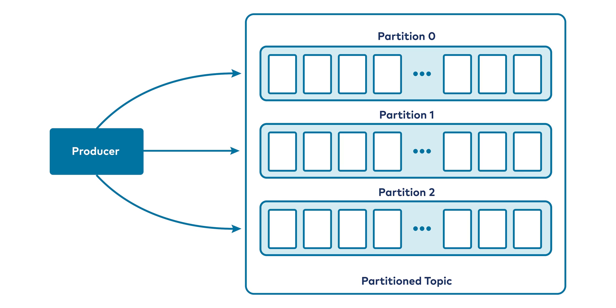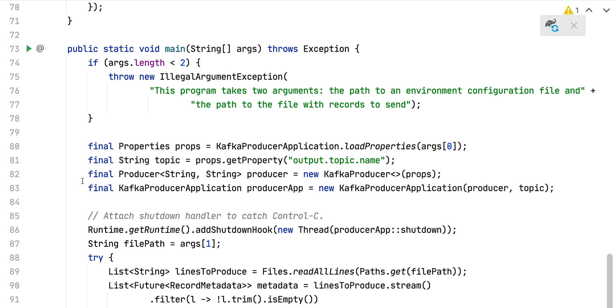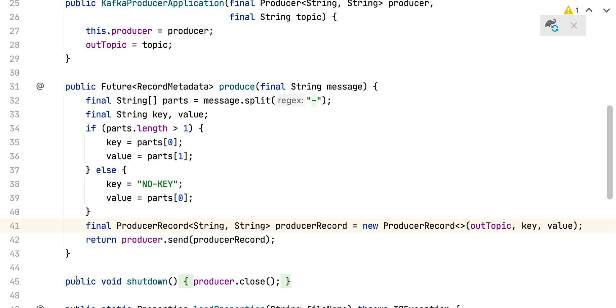Let's zero in on producers first. The API surface of the producer library is fairly lightweight. In Java, which is the native language of Apache Kafka, there's a class called KafkaProducer that you use to connect to the cluster. You give this class a map of configuration parameters, including the address of some brokers in the cluster — it doesn't have to be all of them, just two or three to get it started — plus any appropriate security configuration and other settings that determine the network behavior of the producer. There's quite a bit to tune in there, but they're all fairly well documented.